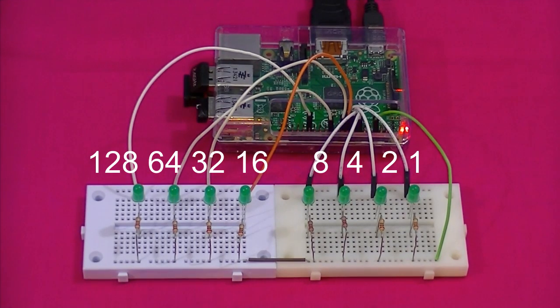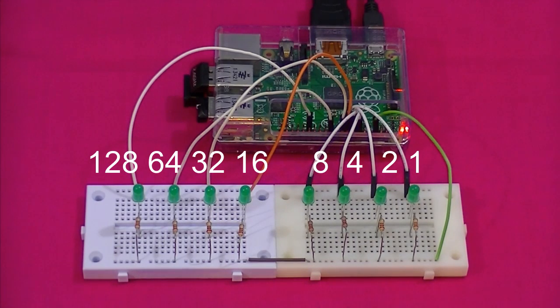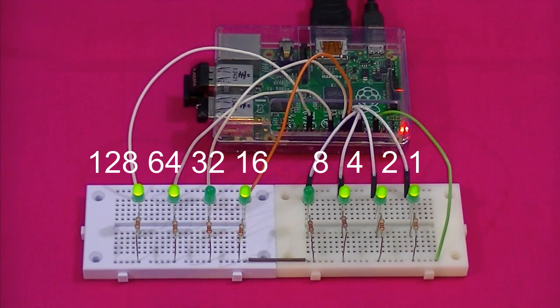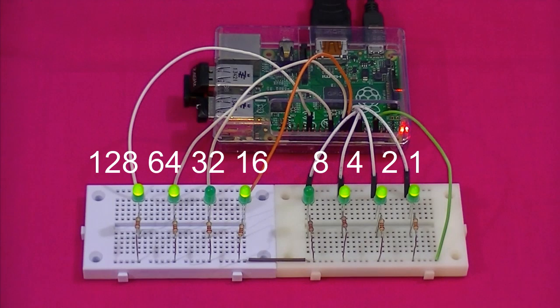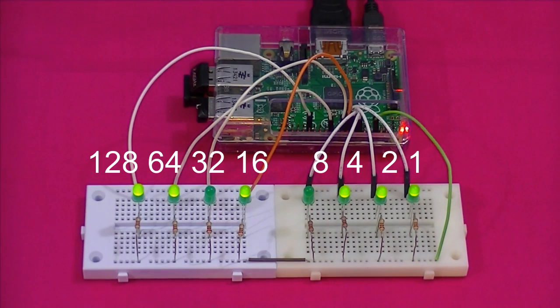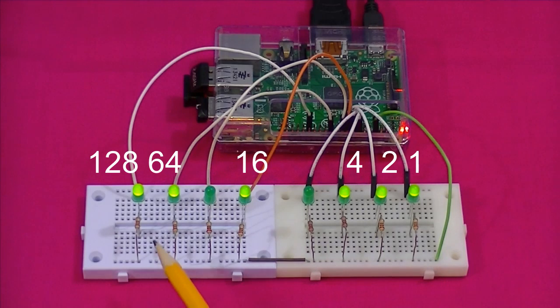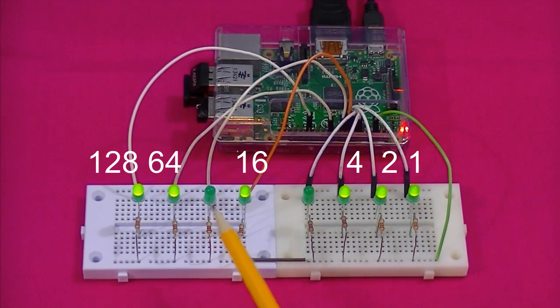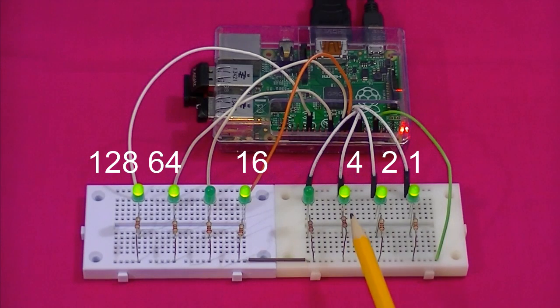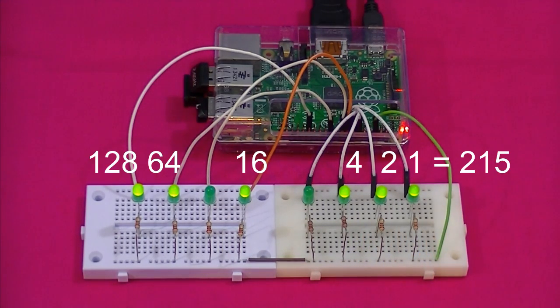To convert a binary number to decimal, I'm going to turn to the Raspberry Pi again and ask it to generate a random number. All we have to do is add together the value of each bit that is set to one. Each LED that is on. Which is 128 plus 64 plus 16 plus 4 plus 2 plus 1. Which equals 215.